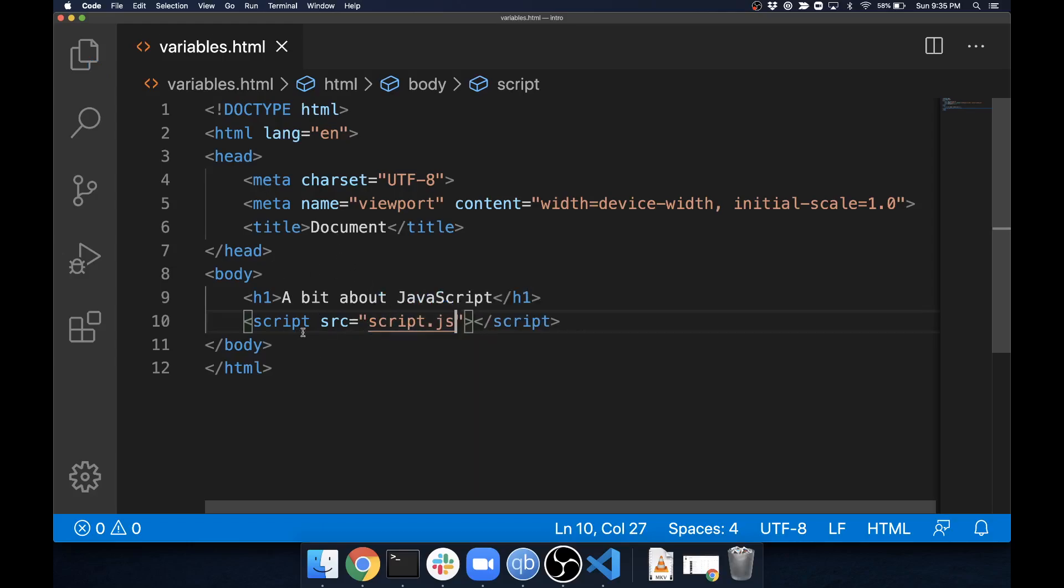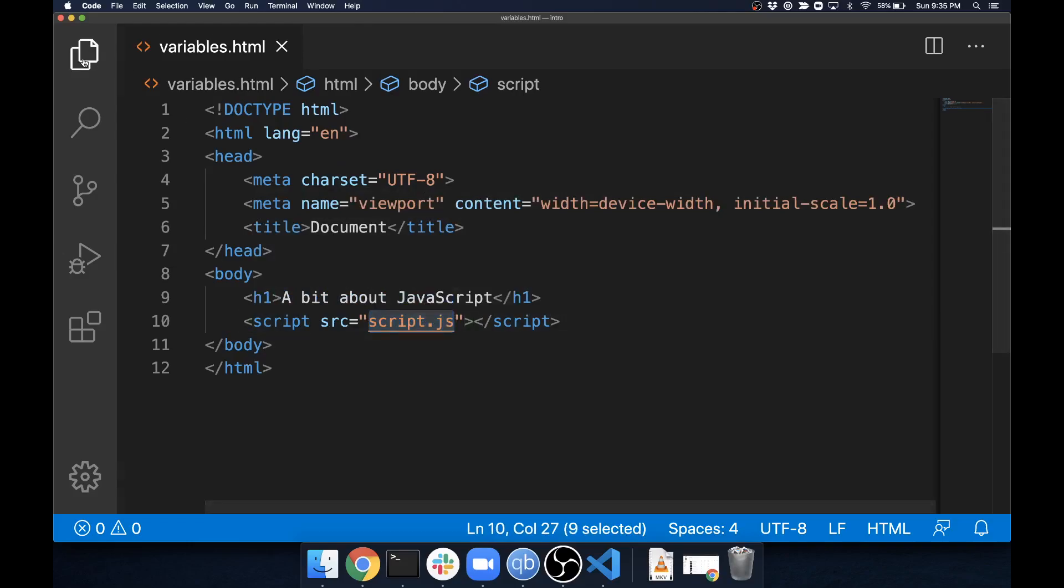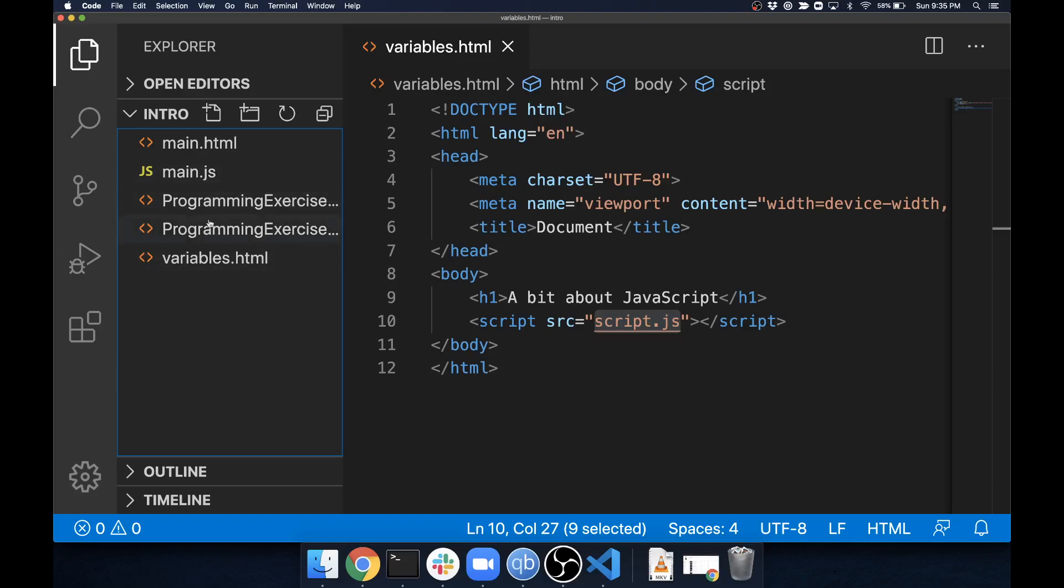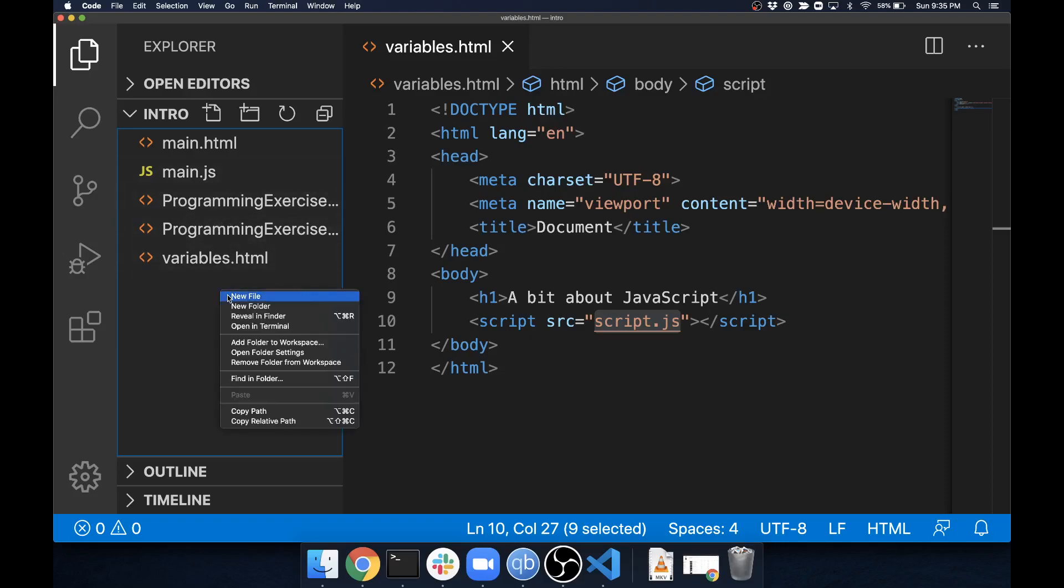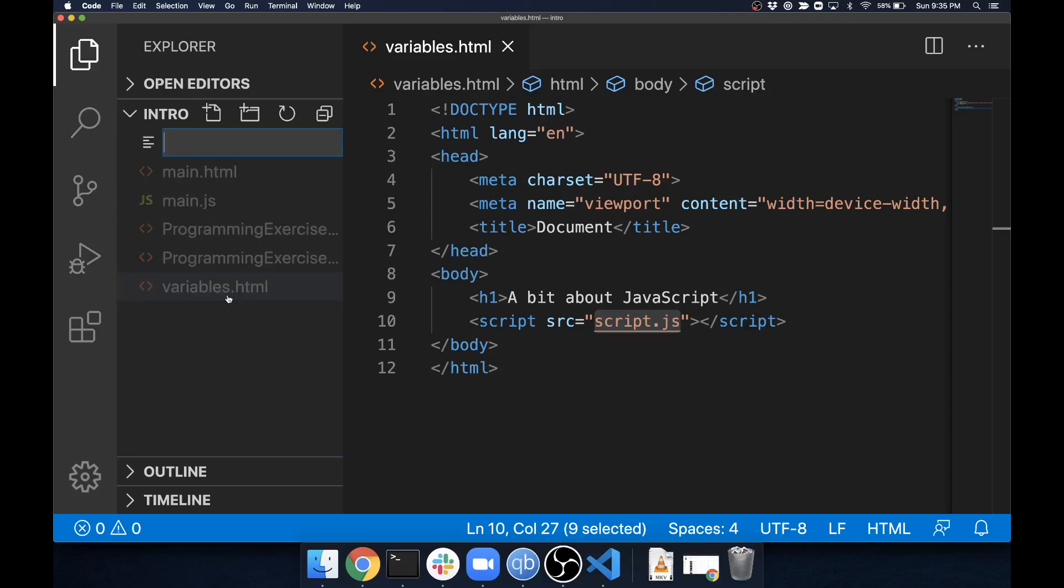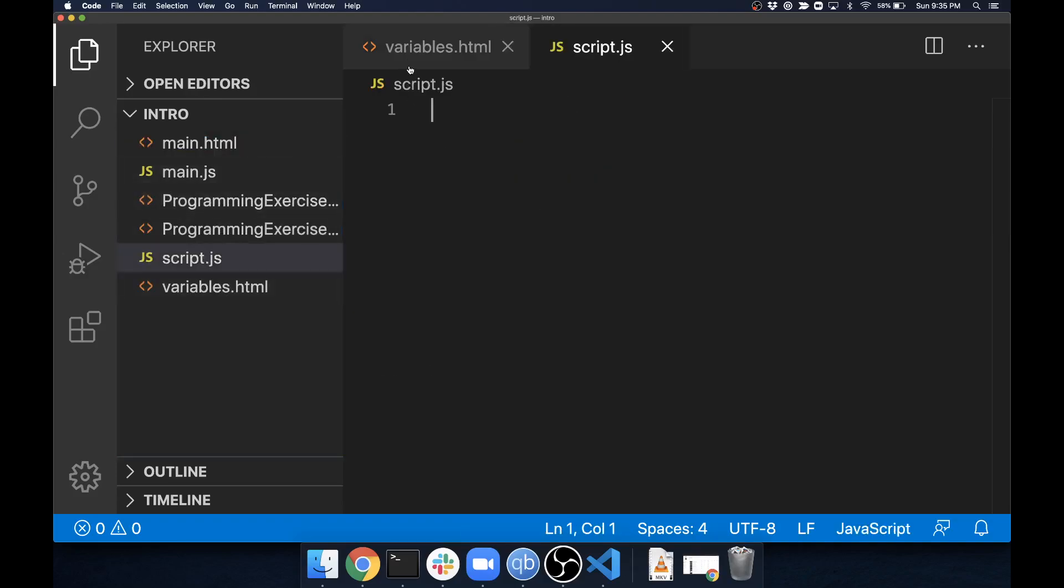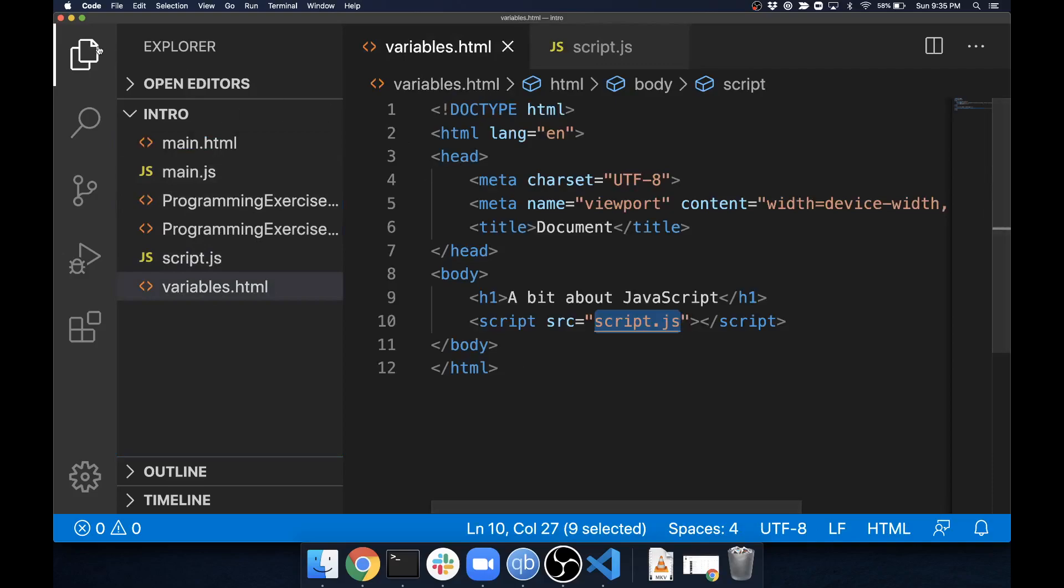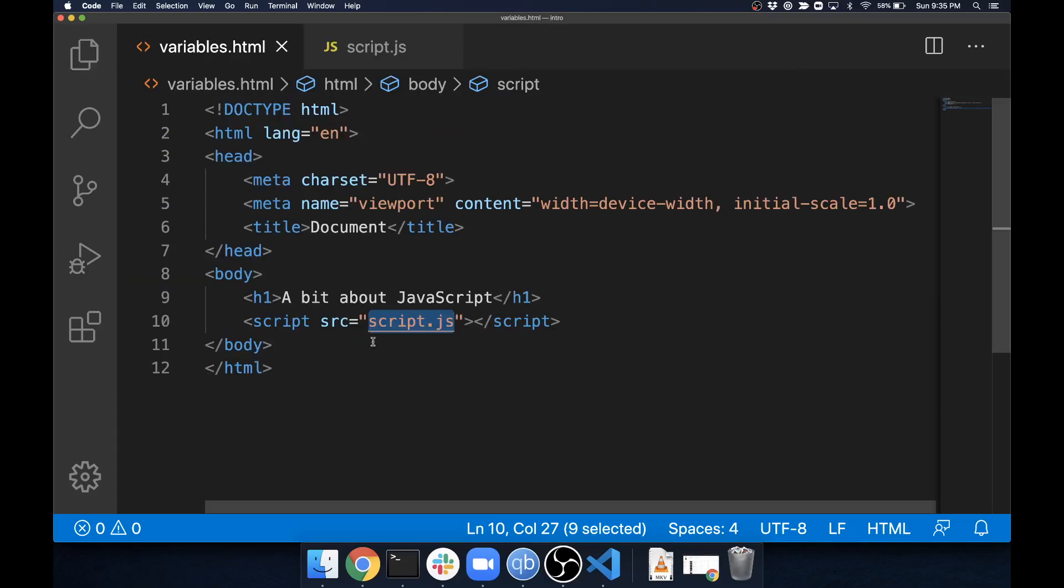Currently I don't have that here in my workspace, however I can add script—if I can spell script—dot js, and that will link it to my document.